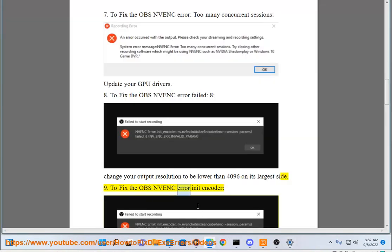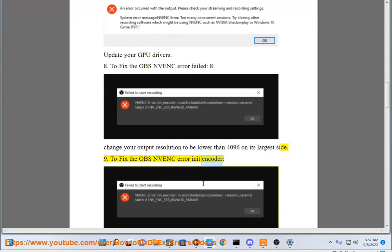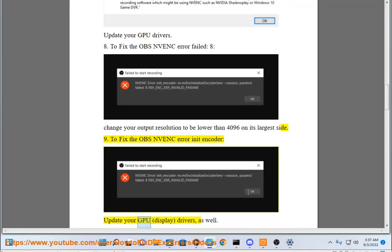To fix the OBS NVENC error in encoder, update your GPU display drivers as well.